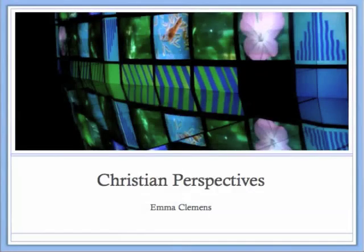Hello and welcome to this lecture on Christian Perspectives. Today we're going to be looking at how we can be incorporating Christian perspectives in the way that we teach science and technology.